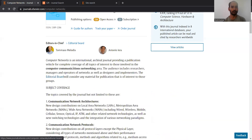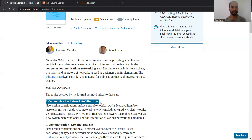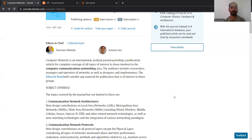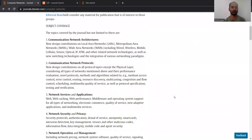So let's look at what things are the focus of this particular journal. The first area of subject coverage is communication network architectures. If your work is discussing some kind of system architecture or network architecture that is a communication network, then you can focus on this journal. This includes LANs and MANs, including different types like wired, wireless, mobile, cellular, optical, et cetera.